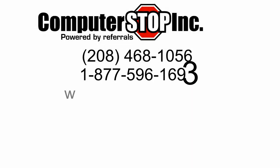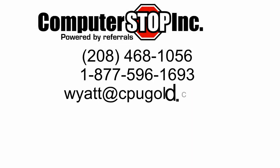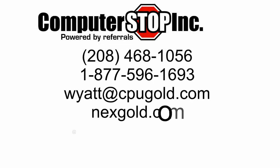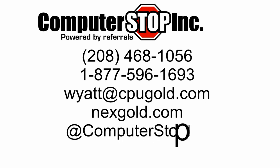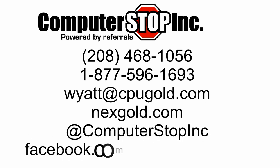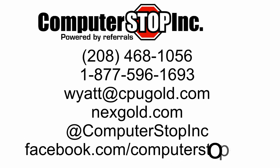If you have any difficulties, please don't hesitate to contact us at 468-1056 or our toll-free number, 877-596-1693. You can find us at ComputerStopInc.com or on Twitter or Facebook. And you can always reach me at Wyatt at CPUGold.com.